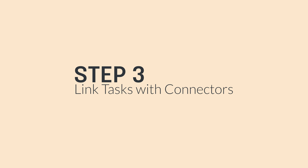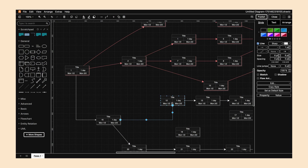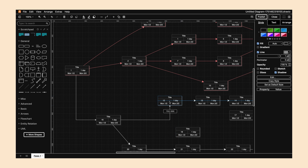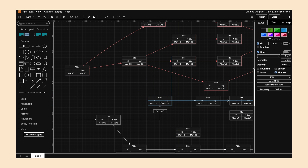Step three: link your tasks with connectors. We're going to connect our tasks using floating connectors. This shows the order of operations, and even if you move your tasks in your diagram, the connector will stay attached.